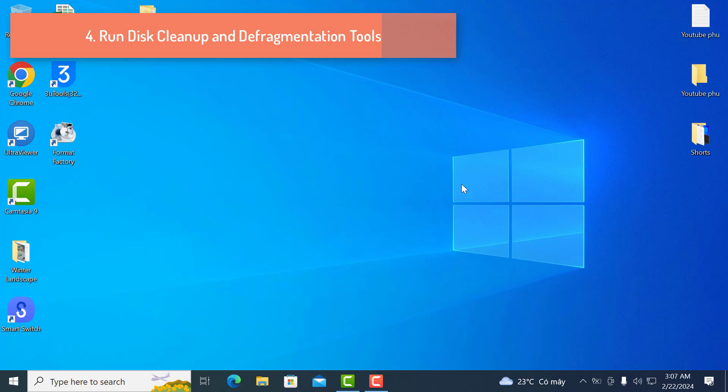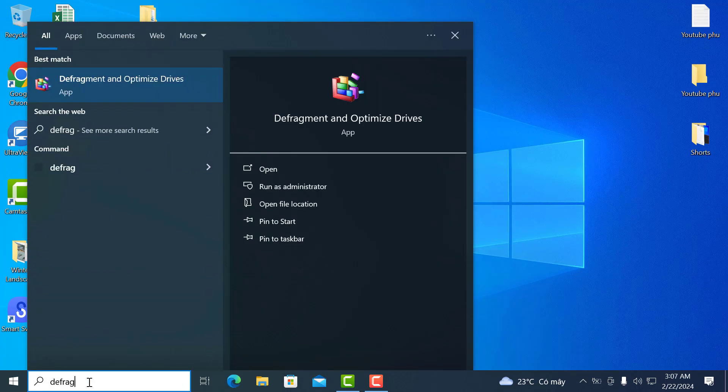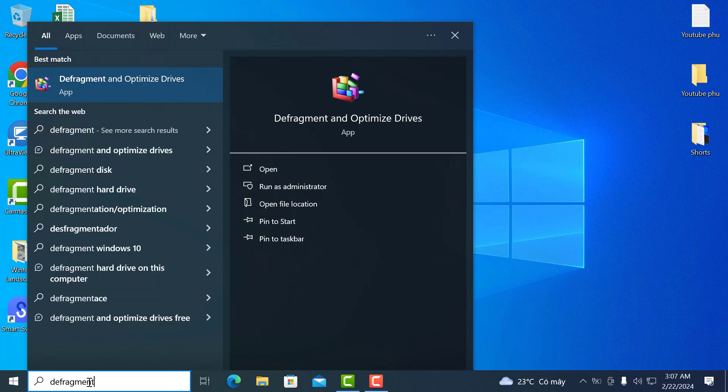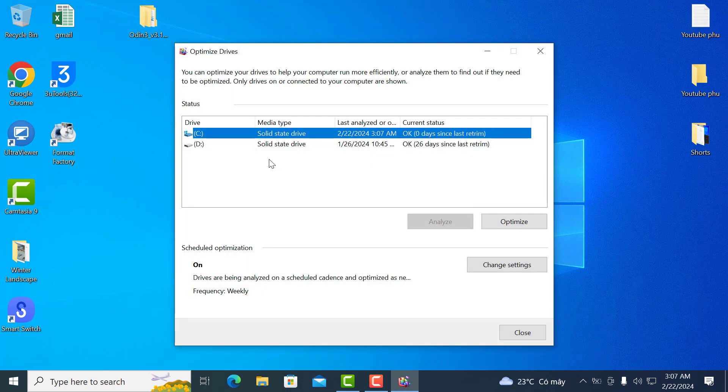4. Run disk cleanup and defragmentation tools. On Windows, search for defragment and optimize drives. In the start menu, select your drive, and click optimize.